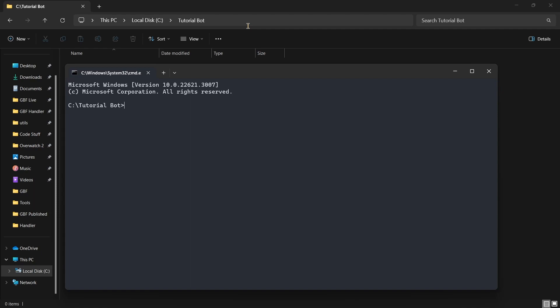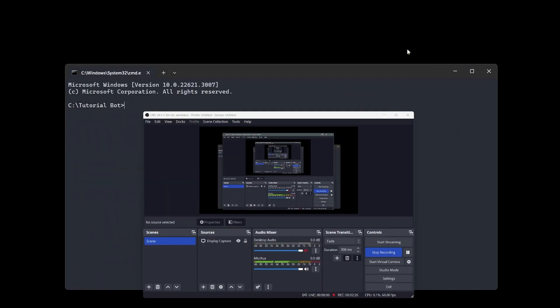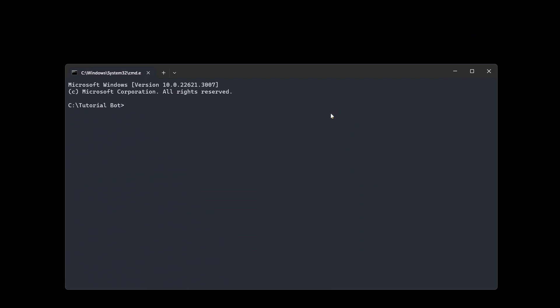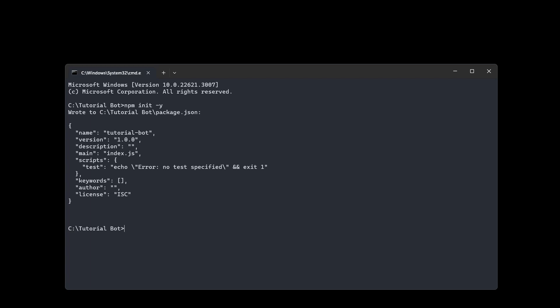Once you've opened the terminal inside your bot's folder, we're going to go ahead and initialize our project. To initialize your project, it's quite simple — just write npm init. If you don't want to go through all the initialization steps, you can just do dash y, which is what I'm going to do. This is useful if you want to upload your package to npm, and if you did dash y you can update it manually in the package.json file.